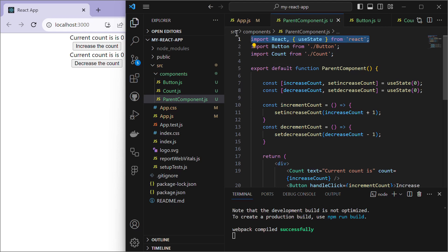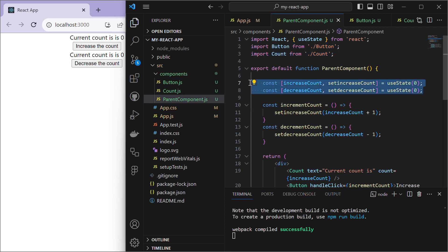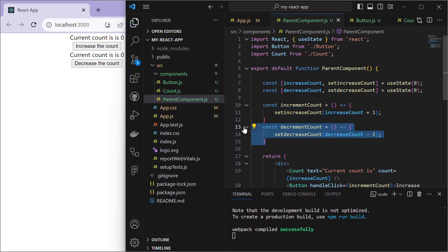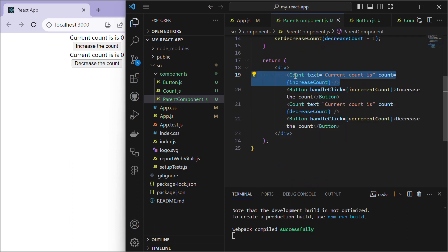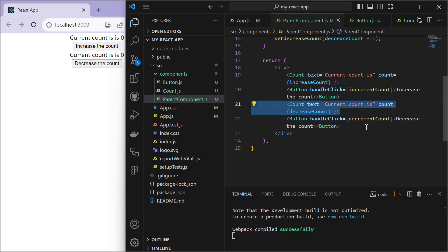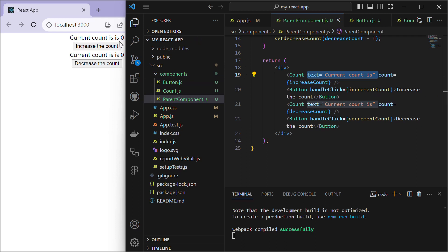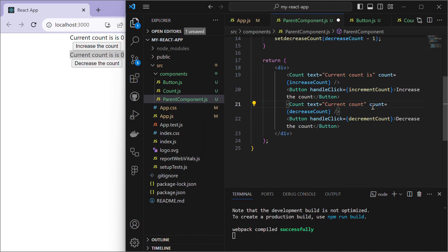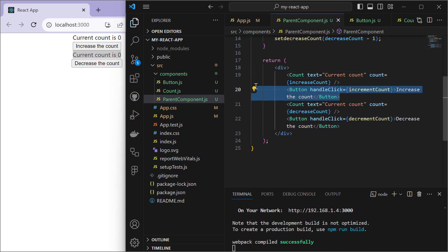In ParentComponent.js we import React and useState, and also import two custom components: Button and Count. Inside the parent component we have two state variables: increaseCount and decreaseCount. The incrementCount function updates increaseCount by adding one, and the decrementCount function decreases decreaseCount by one. In the return statement we have two instances of the Count component, each with a text prop describing the current count.